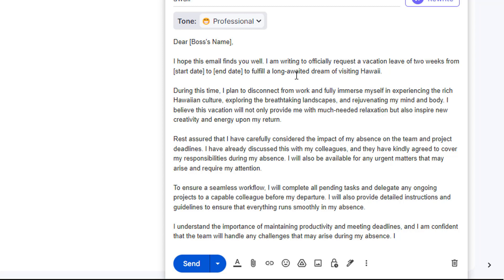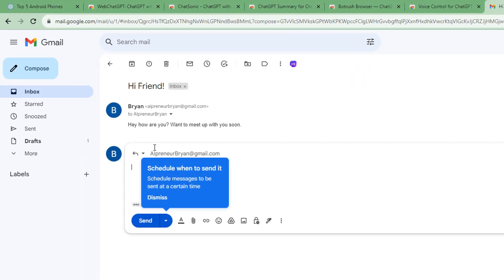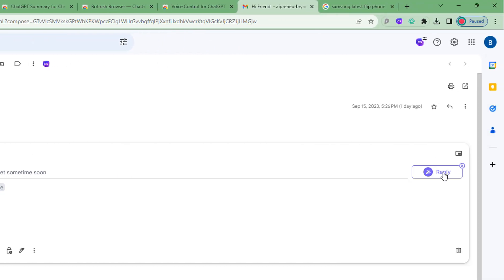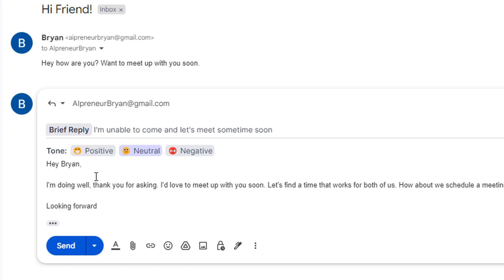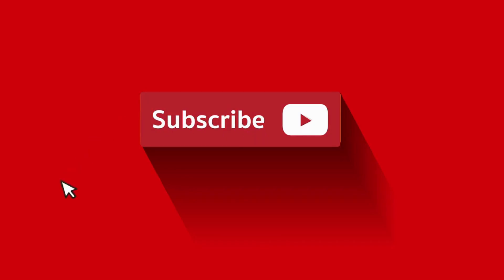This gives you a great starting point and saves you a lot of time — you just personalize the mail from there. You can also reply to mail: it reads the email thread and replies based on that context. For example, given an email saying 'hey, want to meet up soon,' I set the main point as 'I'm unable to come, let's meet sometime soon,' chose a neutral tone, and ChatSonic replied: 'I'm doing well, thank you — I'd love to meet up. How about we schedule a meeting next week?'